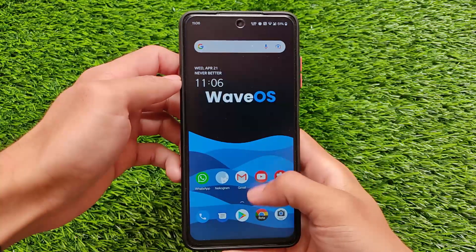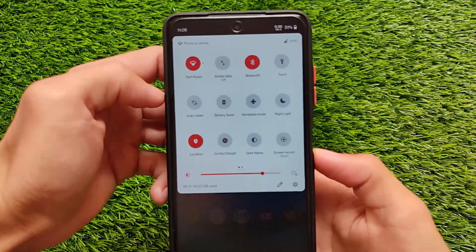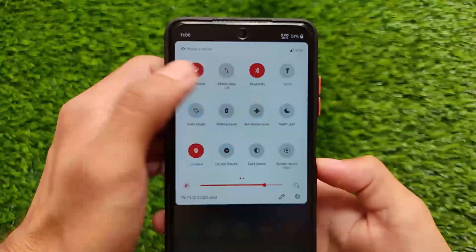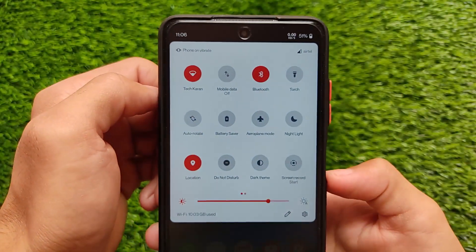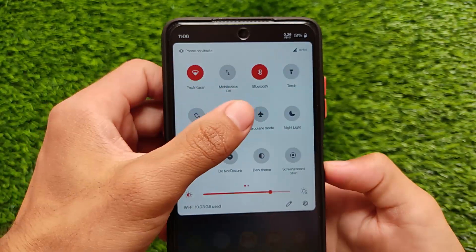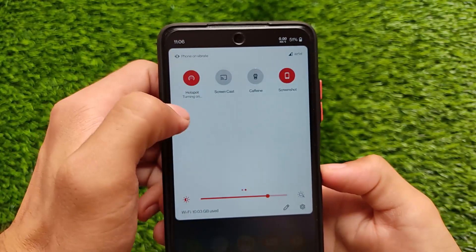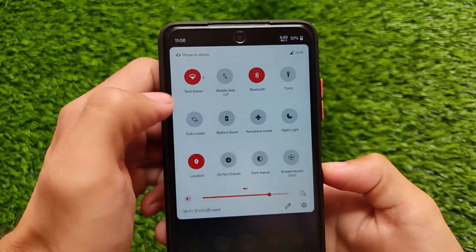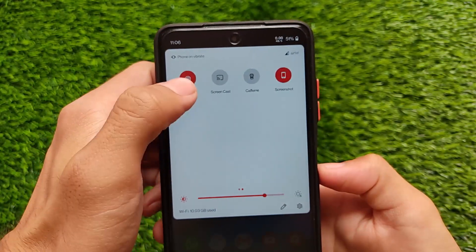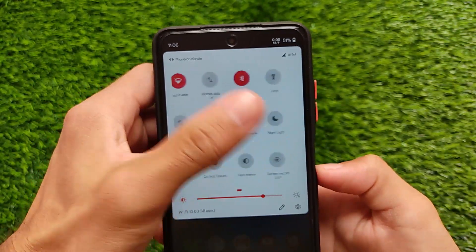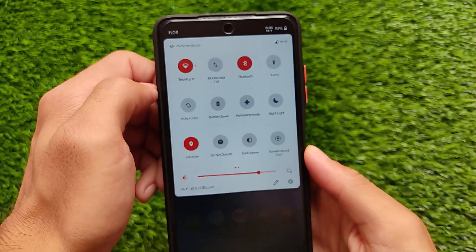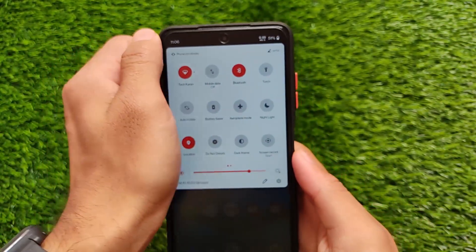In this build there are some new and interesting changes. First of all, as you can see, it has a quick settings panel similar to OxygenOS. You can customize the accent color, and hotspot and Wi-Fi are both working at the same time. Everything seems to be working well here.